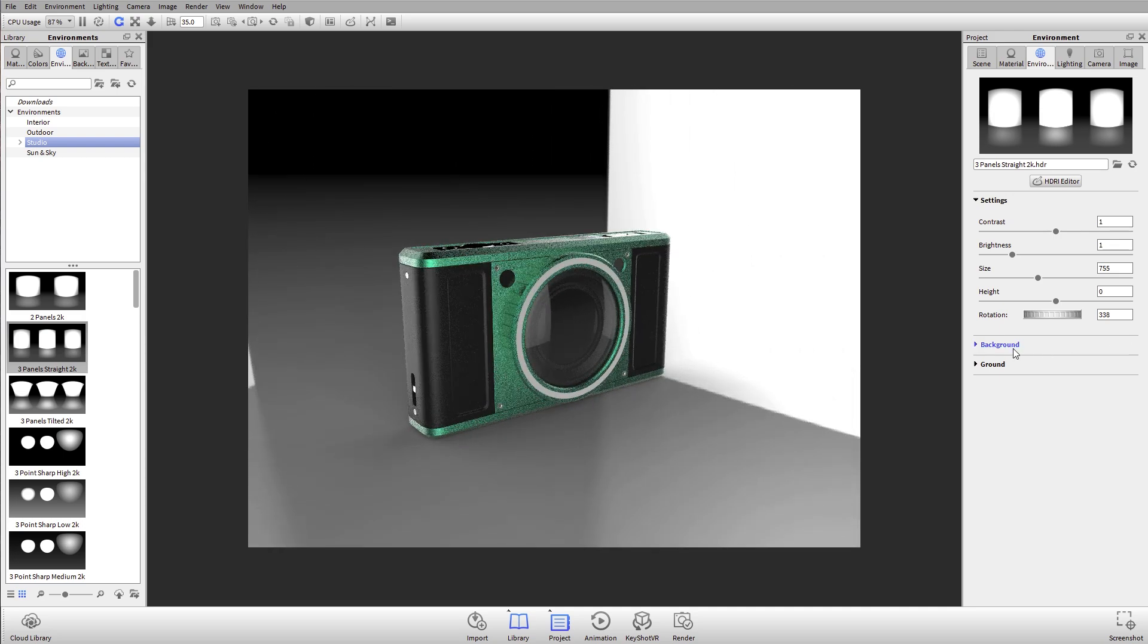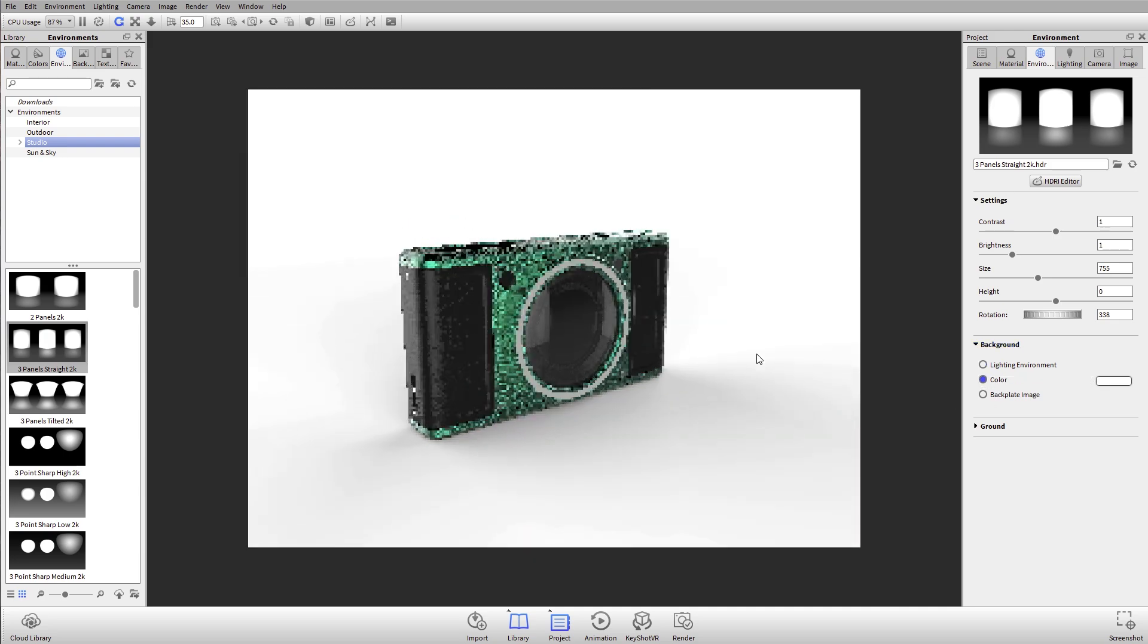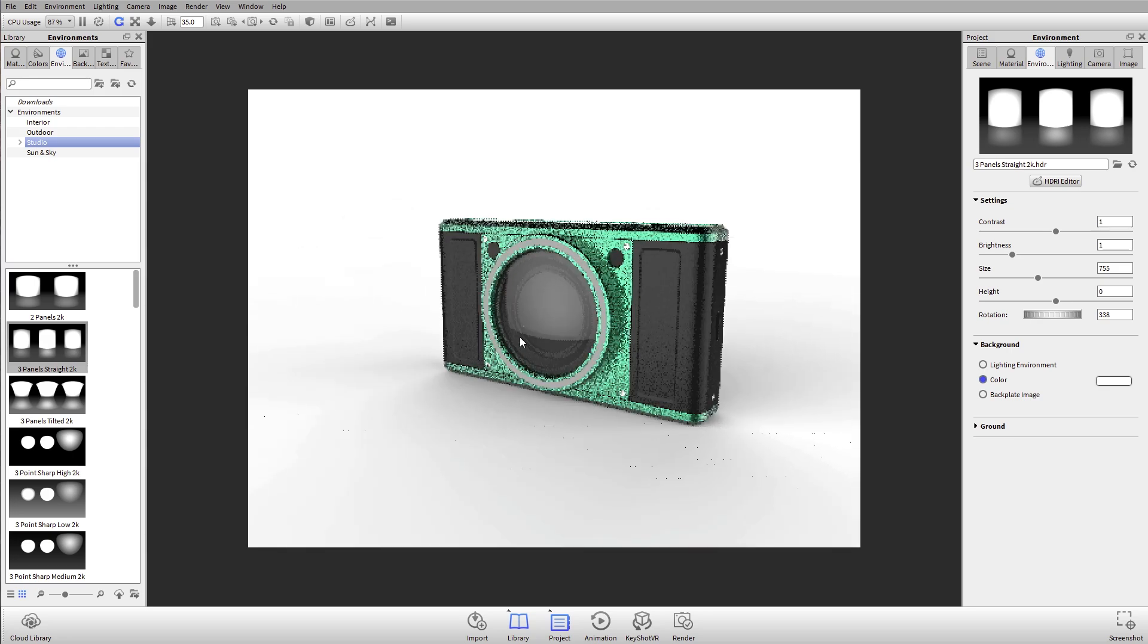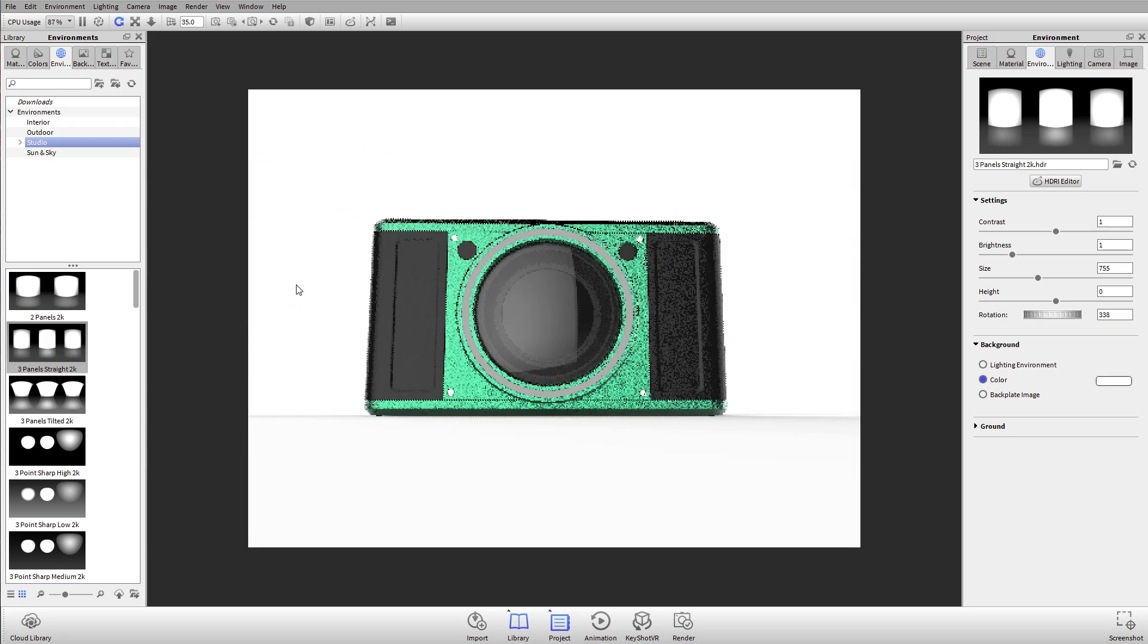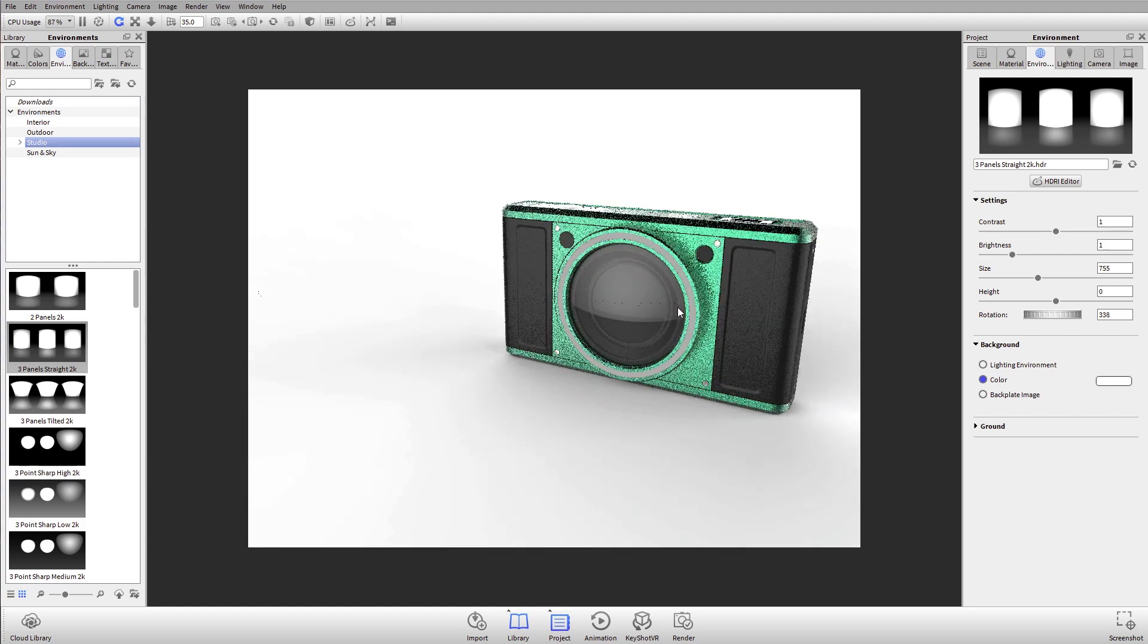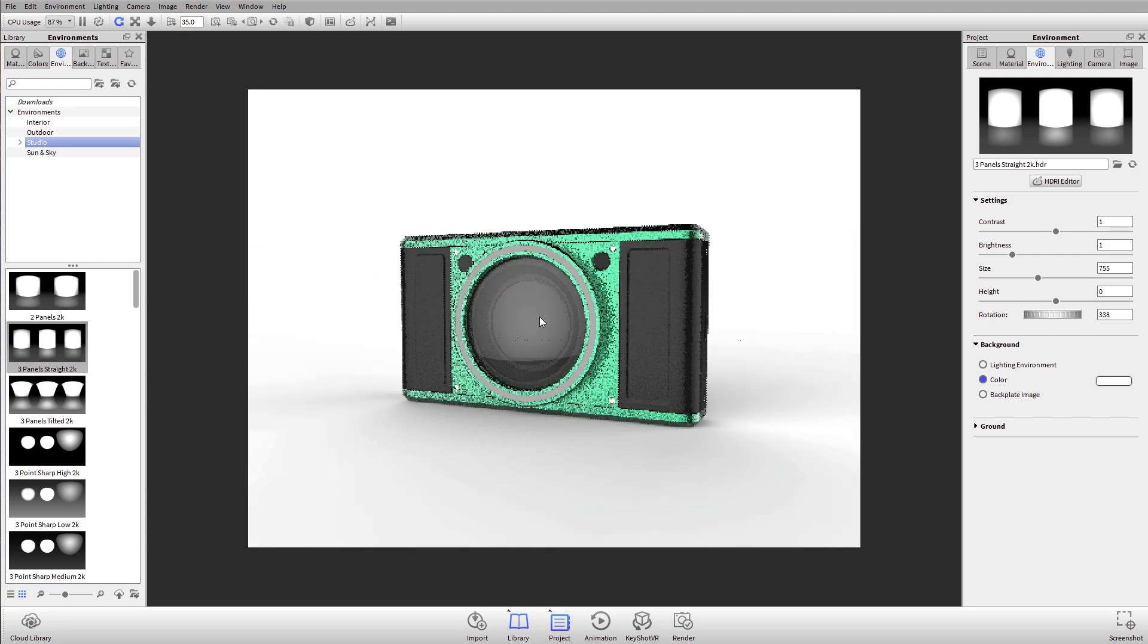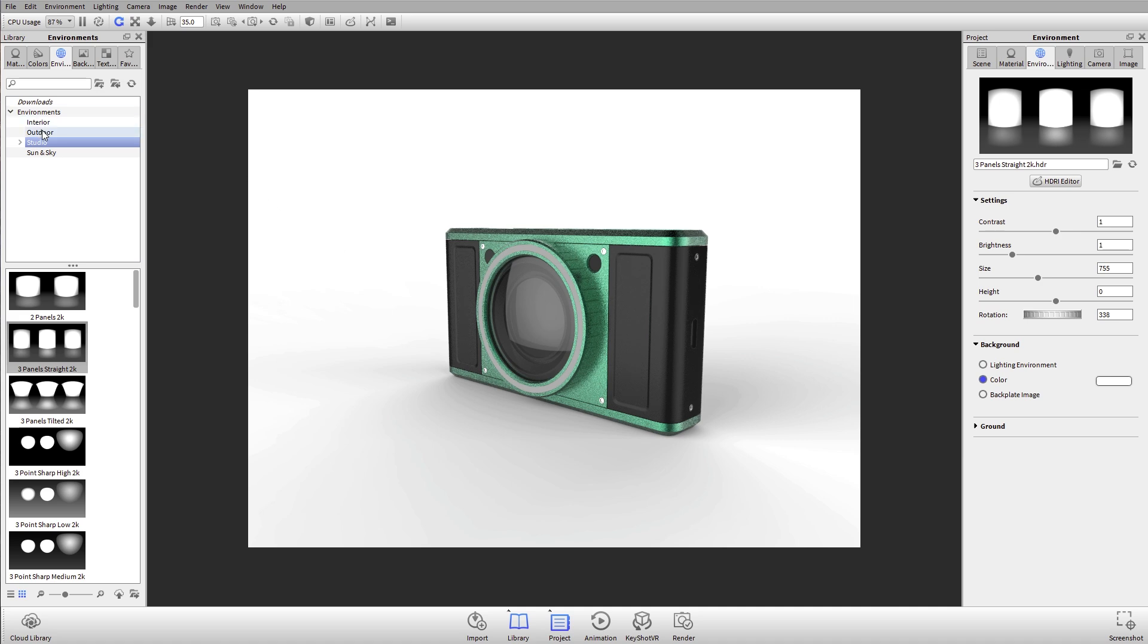Under the background tab I can select color. What this will do is it changes the background to just be a pure white color. If I move my camera around, you'll notice that I don't have my environment visible.